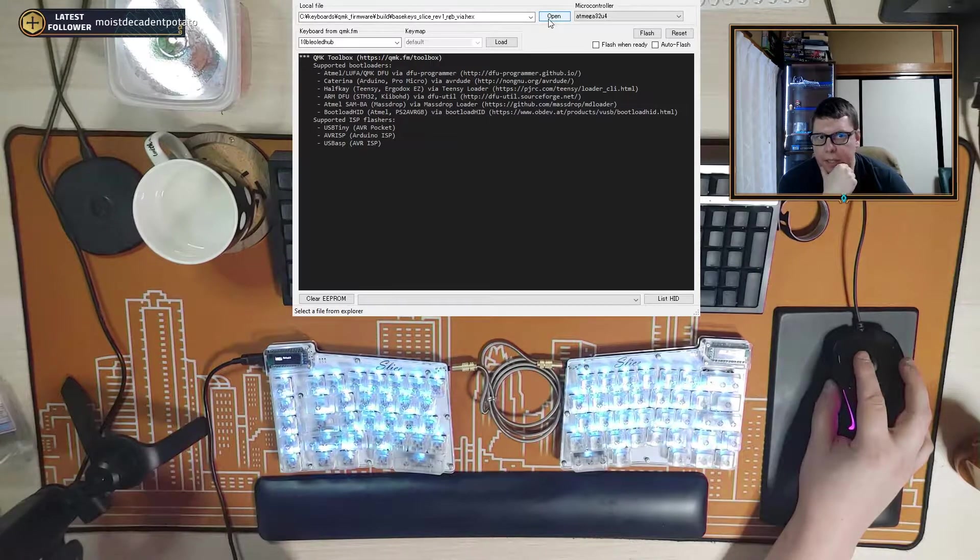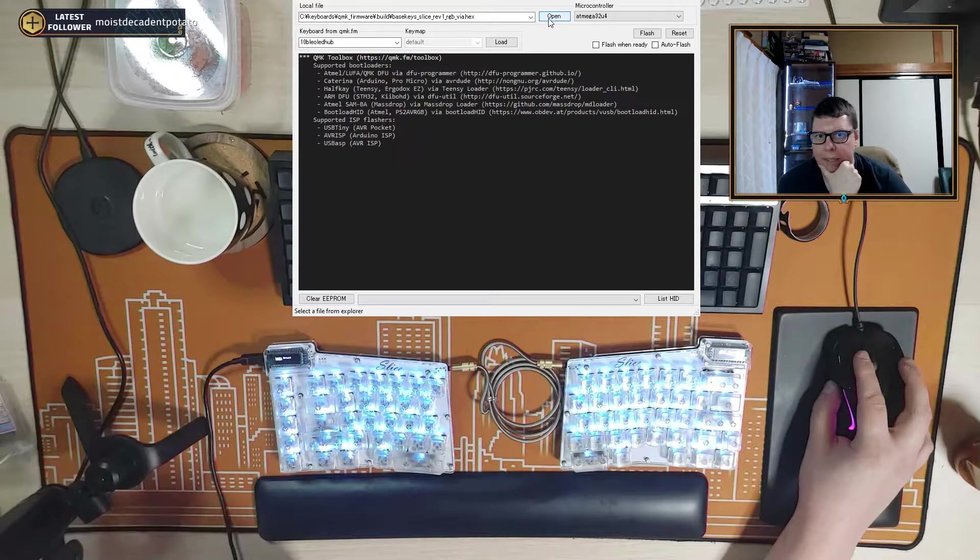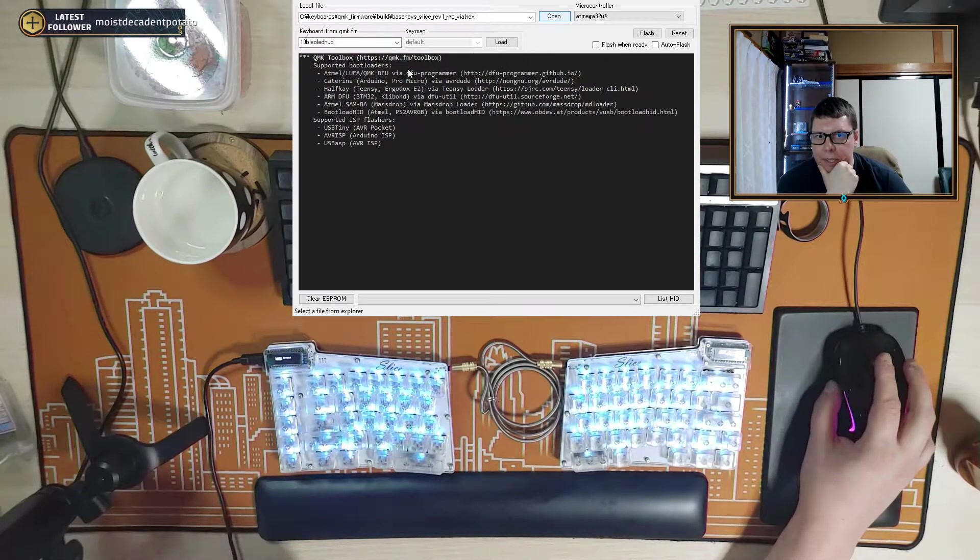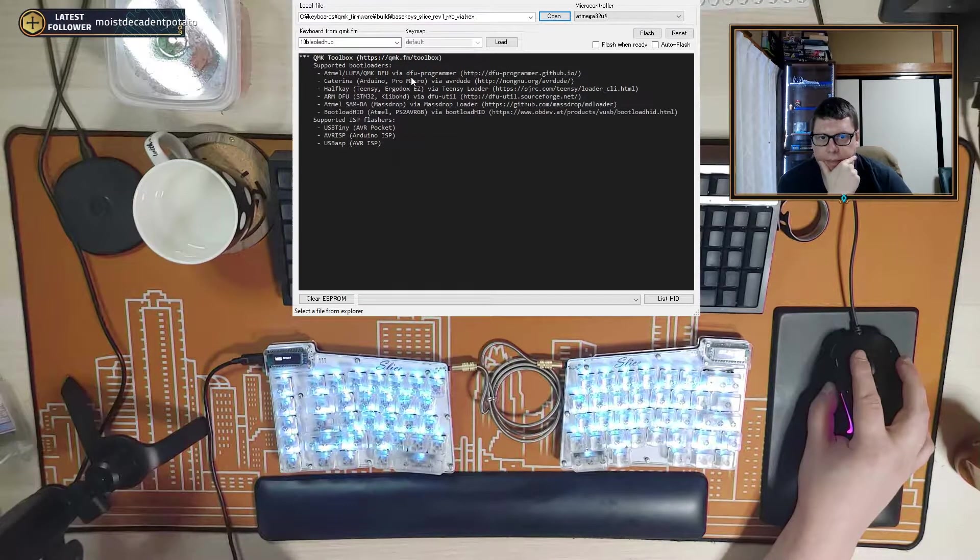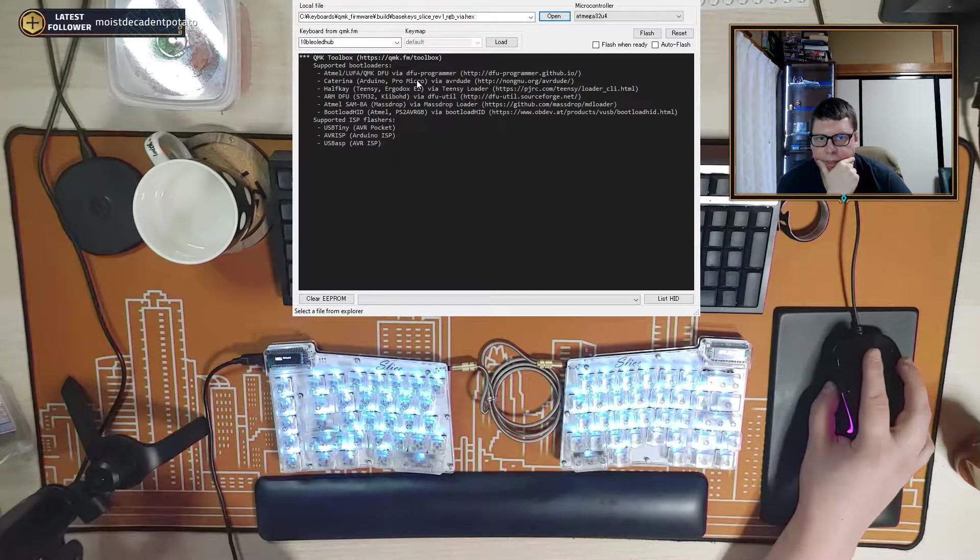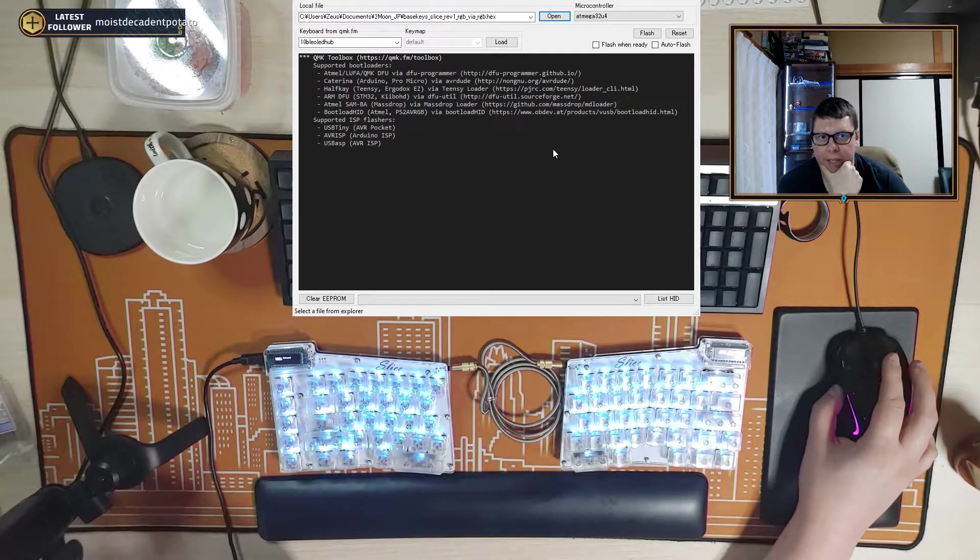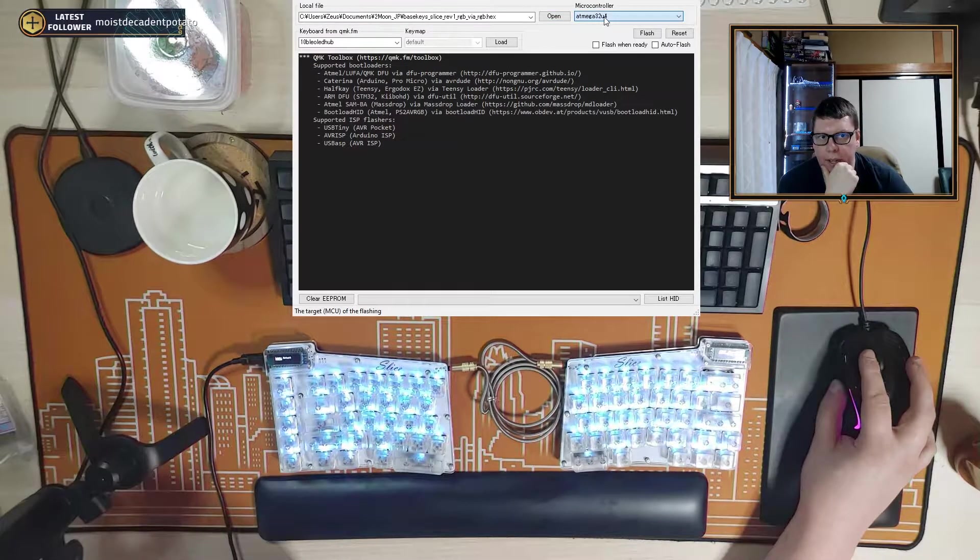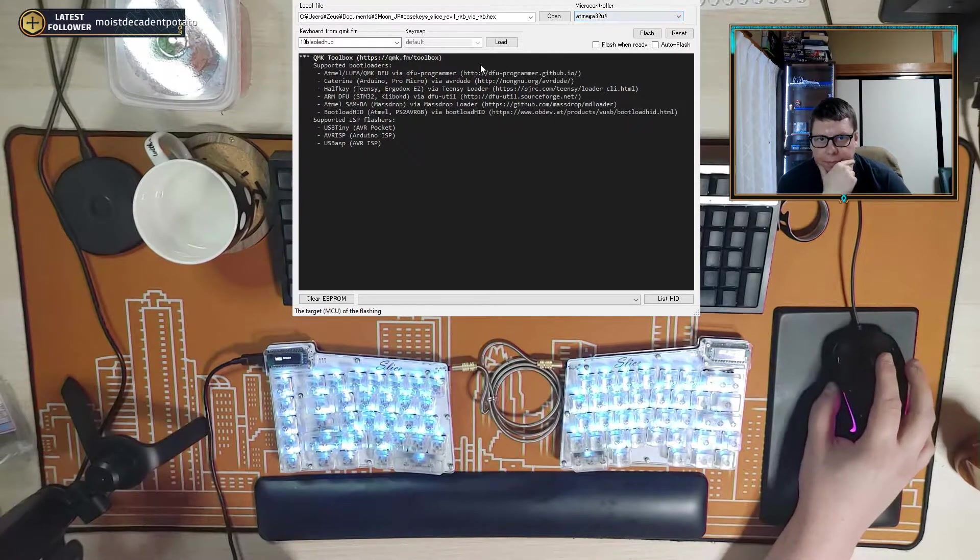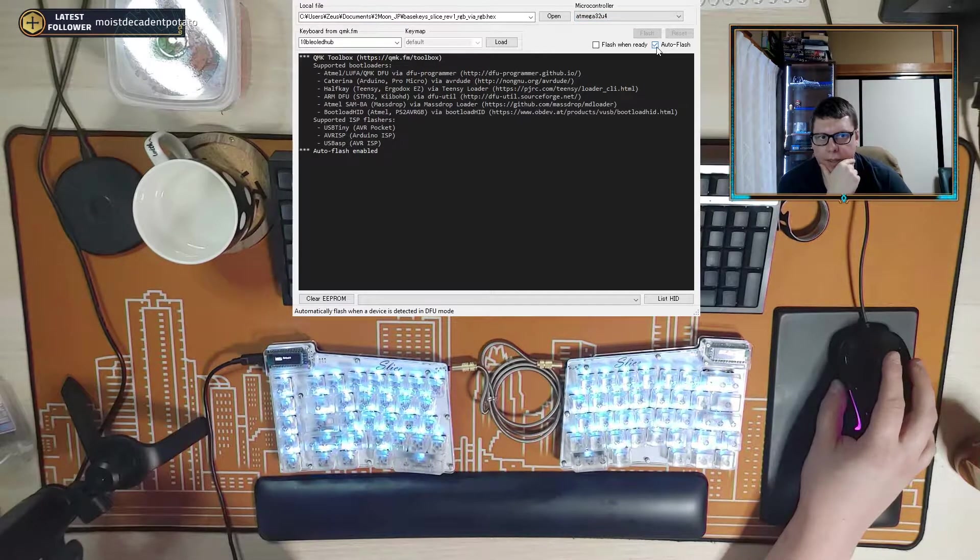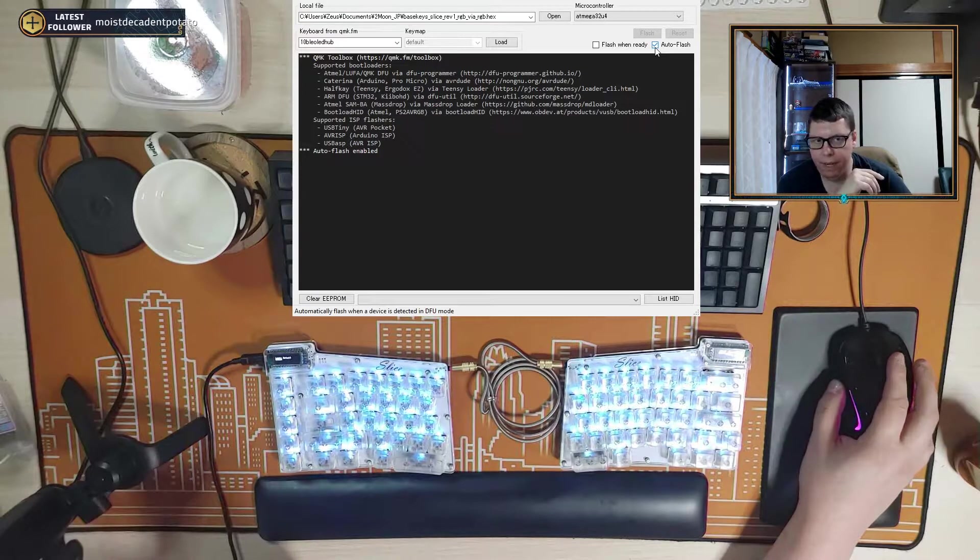So you're just going to go to your toolbox and you're going to open and just find wherever you have your hex file and just do the hex file. And then you're going to choose 32U4. And I always do just like auto flash. It's fine.